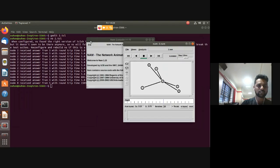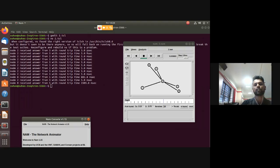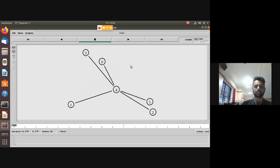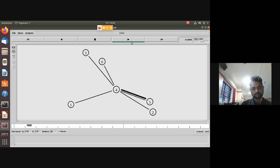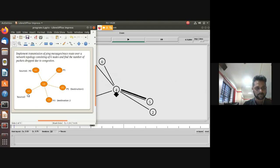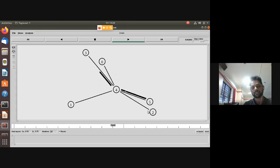After running, a pop-up message shows: 'Node 2 received answer from 3 with round trip time of 5 seconds' and 'Node 0 received answer from 5 with round trip time of approximately 5.8 seconds.' The topology animation shows node 0 transmitting to node 5, and node 2 transmitting to node 3.